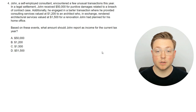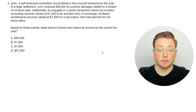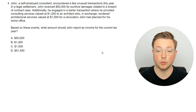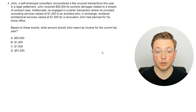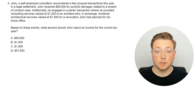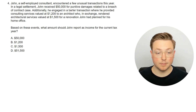Here's the next question. John, a self-employed consultant, encountered a few unusual transactions this year. In a legal settlement, John received $50,000 for punitive damages related to a breach of contract case. Additionally, he engaged in a barter transaction where he provided consulting services valued at $1,200 to an architect who, in exchange, rendered architectural services valued at $1,500 for a renovation John had planned for his home office. Based on these events, what amount should John report as income for the current tax year?